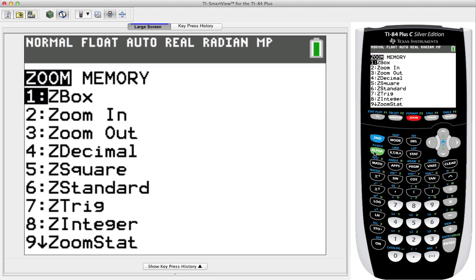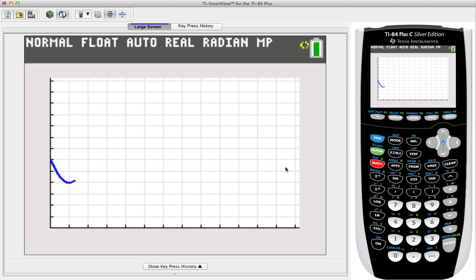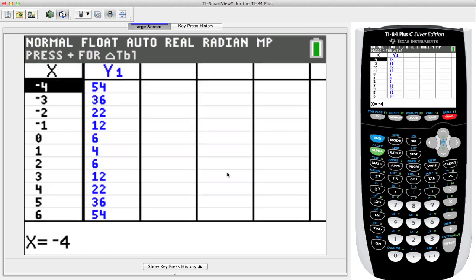Let's click on Zoom, press Alpha and then Math for just the first quadrant. We can see it better here — over 1 position for x and up 4 for y. Let's look at the table: hitting Second and then Graph brings up the table, and we're expecting it to be (1, 4). We can see symmetry about this point — to the left and right we see 6 and 6, then 12 and 12, 22 and 22, and so forth.